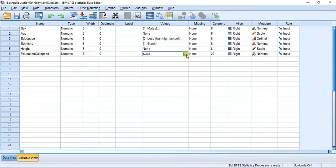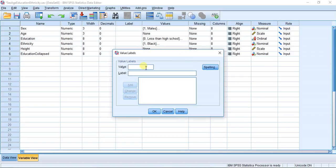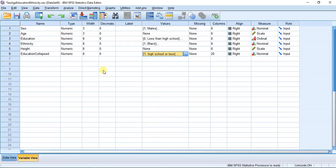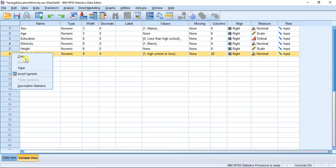The value of 1 is high school or less, 2 is undergrad, and 3 is graduate. I'm going to hit OK. Now we can take a look at our new variable.